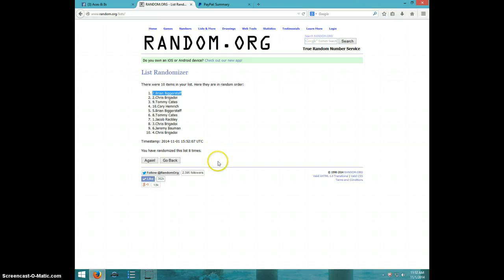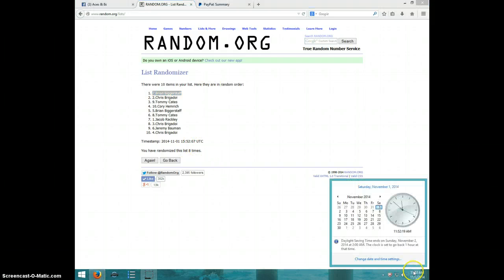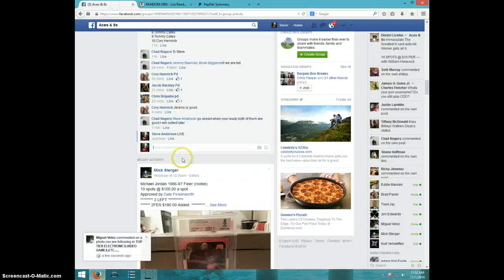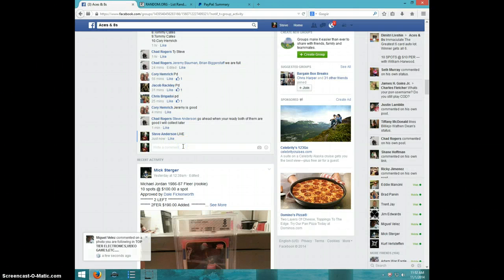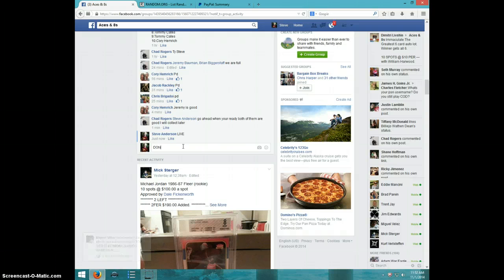Congratulations Brian, eight times. 11:52. Brian, shoot your info to Chad. Done.